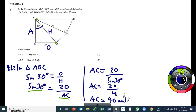I know from experience that sin 30° equals a half. So the final answer for AC is going to be 40 units. That would be the answer for 4.1.1 — AC equals 40 units. Then angle CAD, that is an angle, which will be this one here. That's angle CAD. But we are going to do this with regard to 4.1.2.